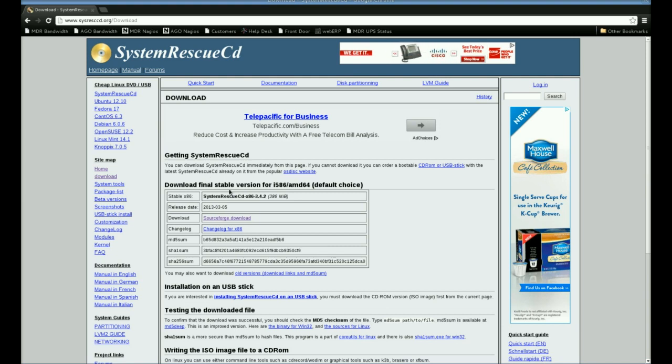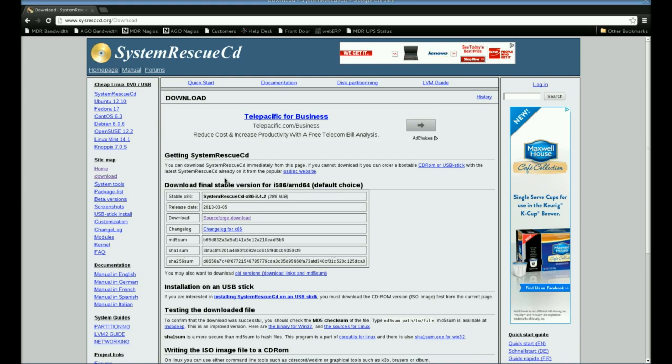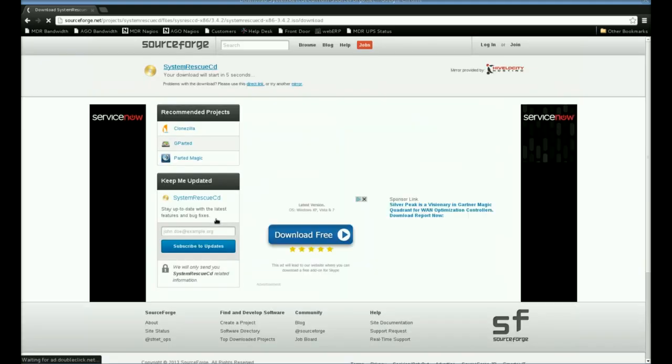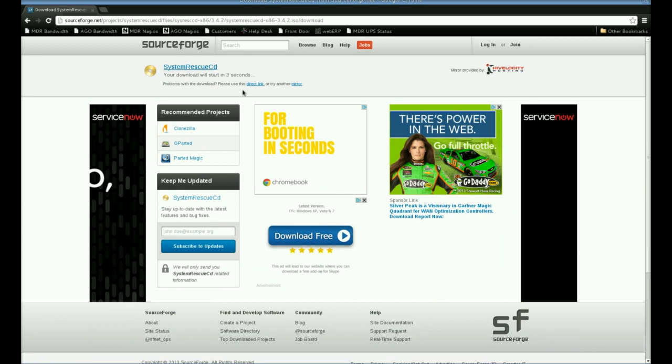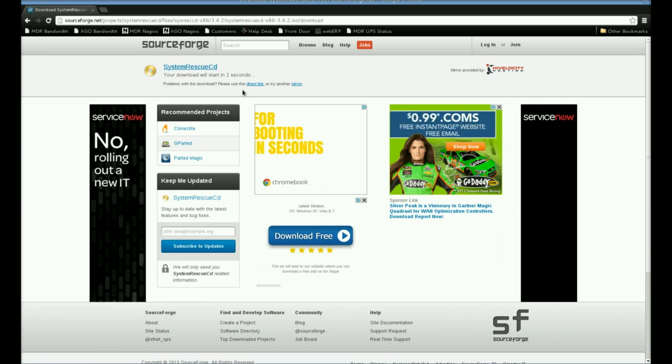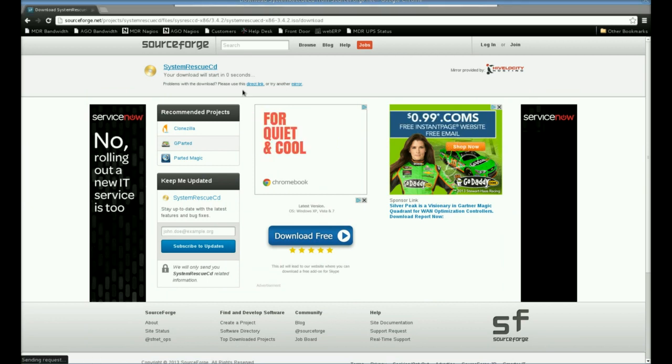Right now it's sysrescucd-x86-3.4.2. This CD covers not only the 32-bit version but the 64-bit version as well. So I'm going to click on the SourceForge download link and in just five seconds I should begin my download.